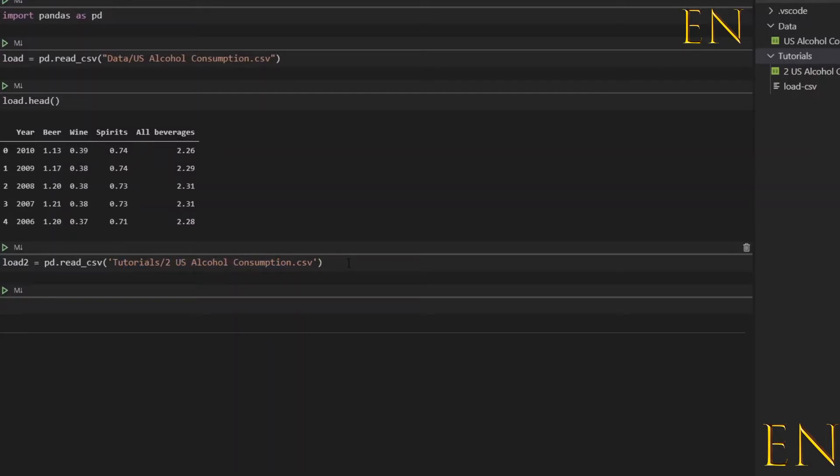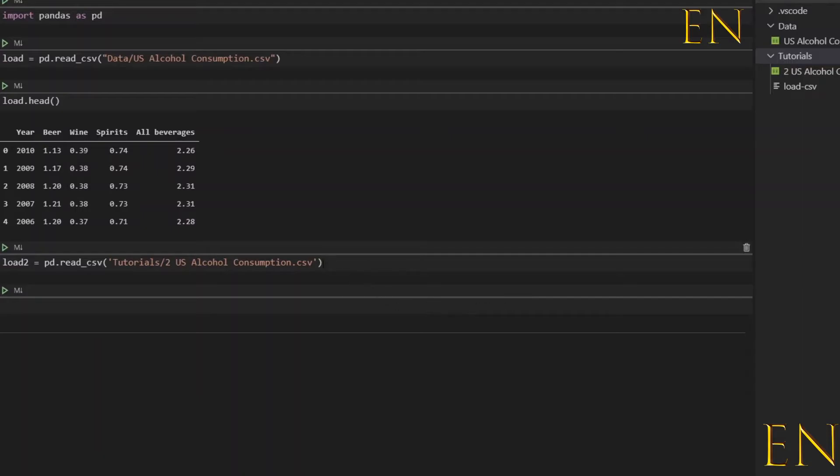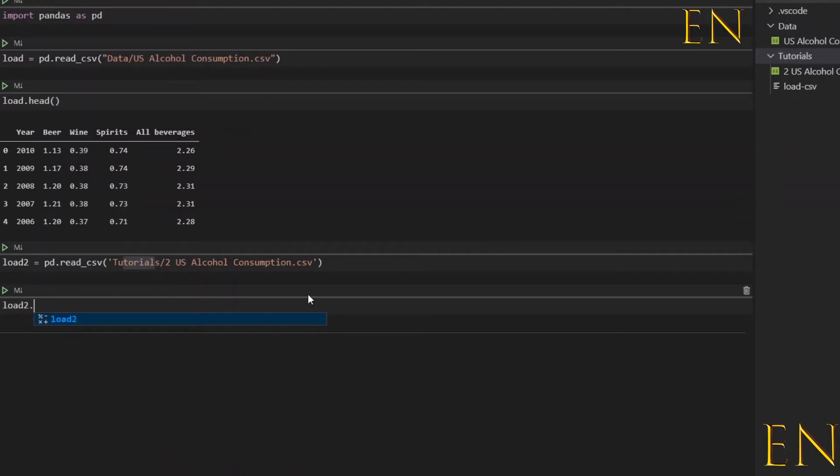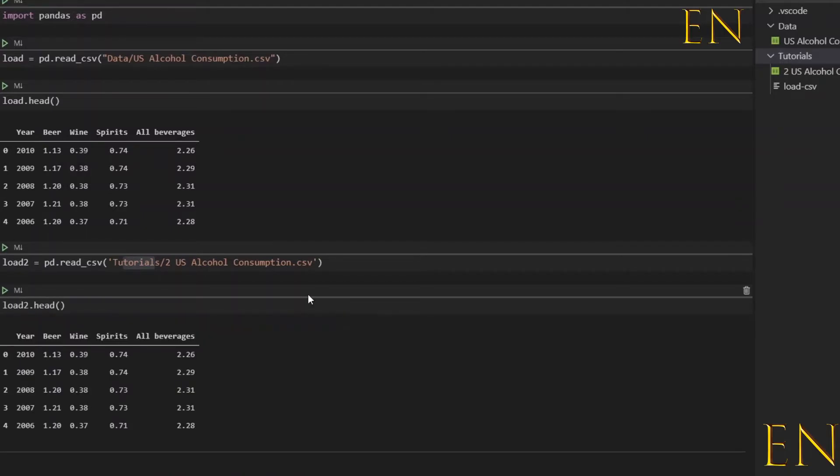And that's how you load a CSV file from your local computer. If the file you're working with is not located in the folder you're working with, just copy the path or the location of the file and put it right here. Just to verify that this works, I'll do load2.head.